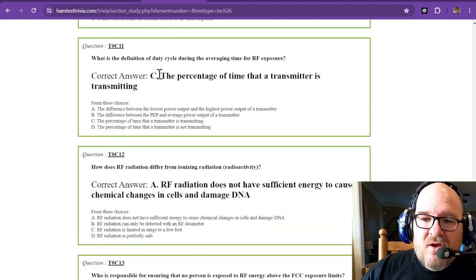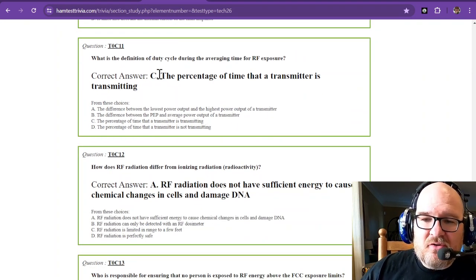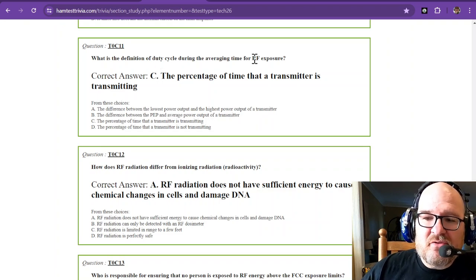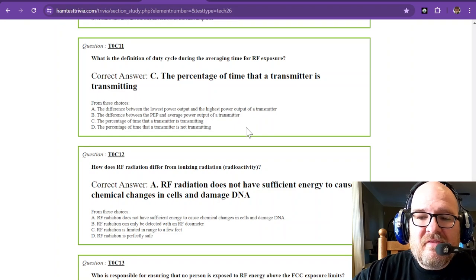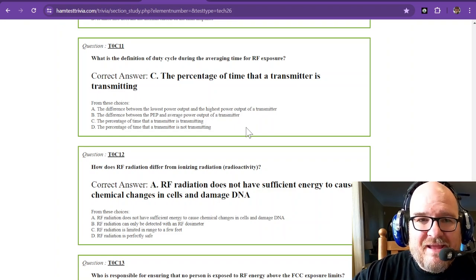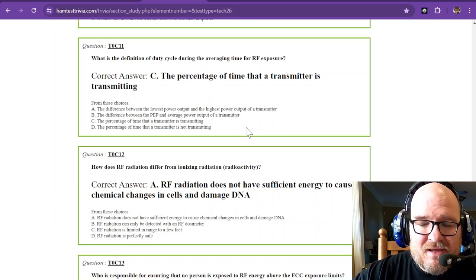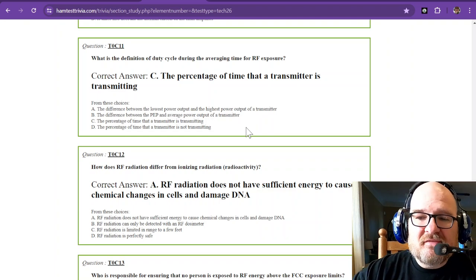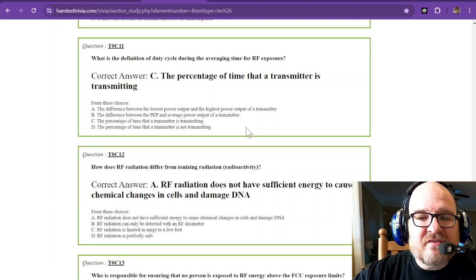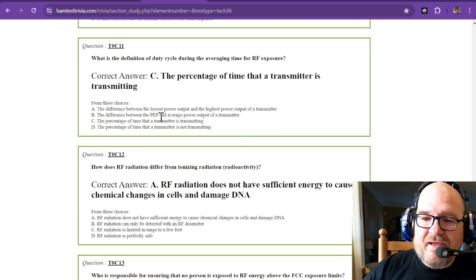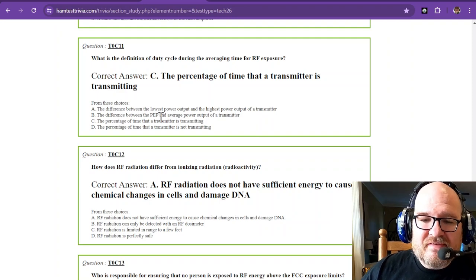What is the definition of duty cycle during the averaging time for RF exposure? That is the percentage of time that a transmitter is transmitting. That is the only correct answer out of these choices.